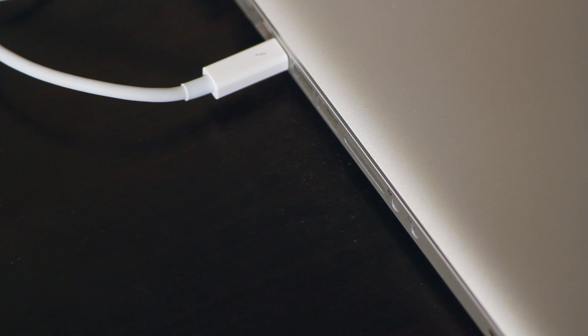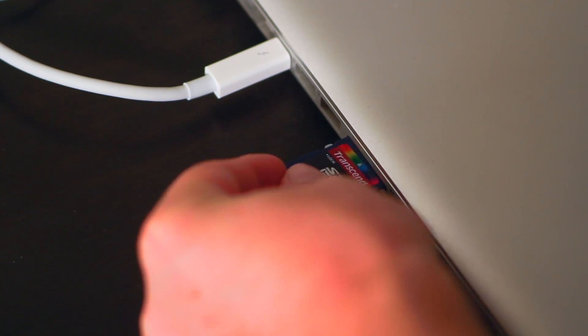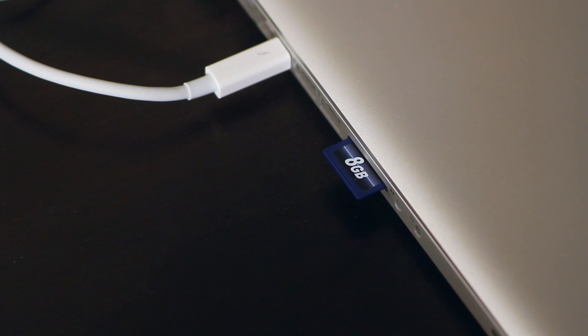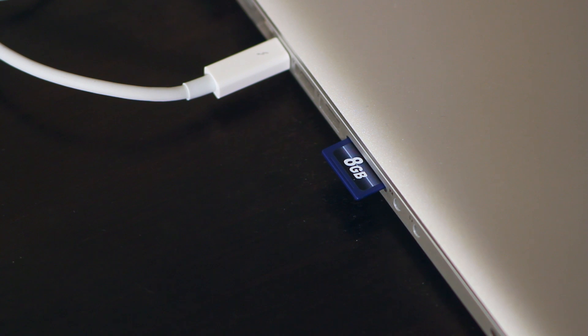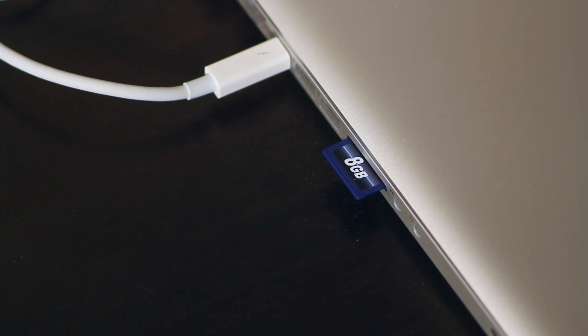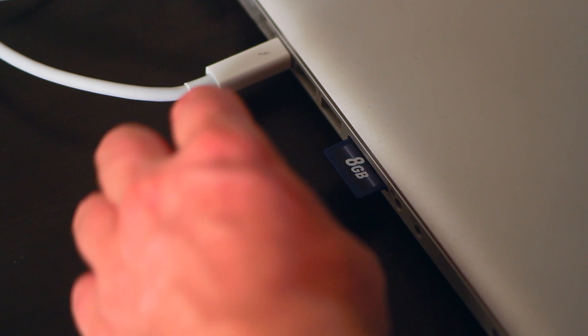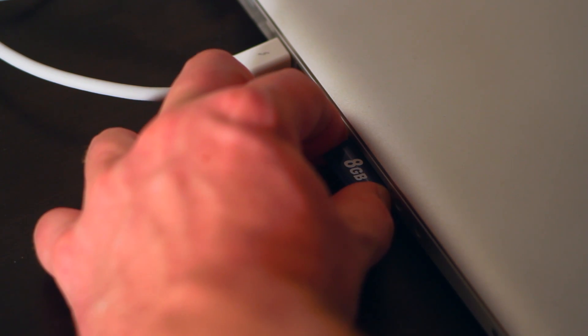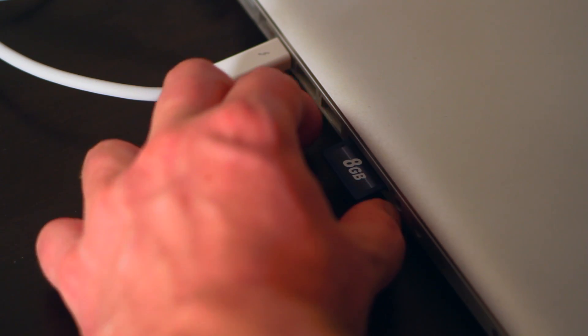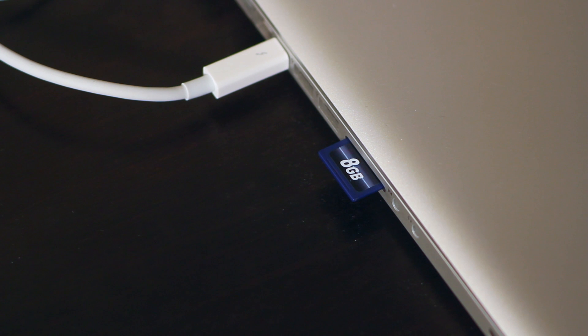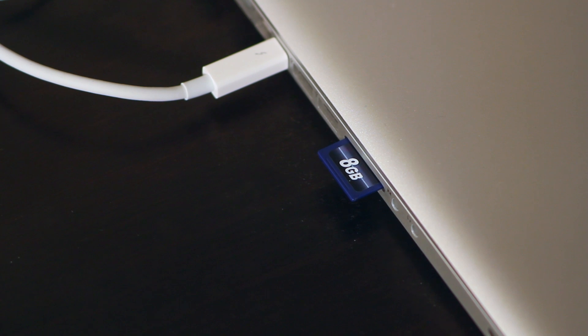So basically, what you need to do is, normally you'd push it all the way in and think it would be fine, but it doesn't work. What I've found is if I pull it out ever so slightly, it makes a perfect connection and it works just fine.